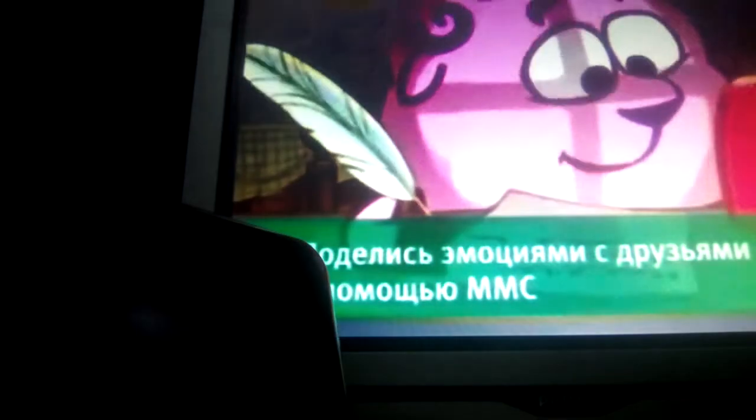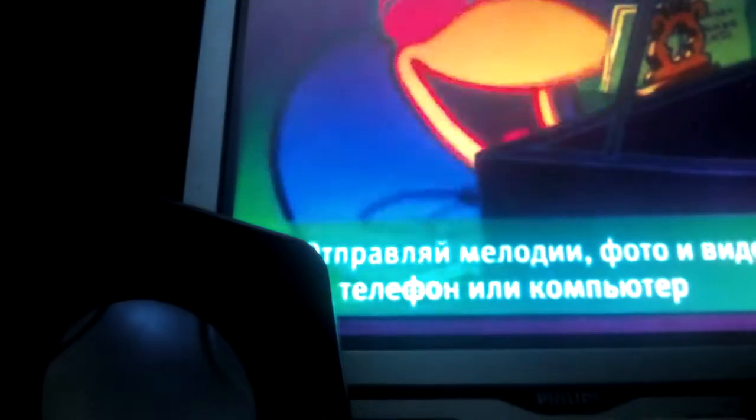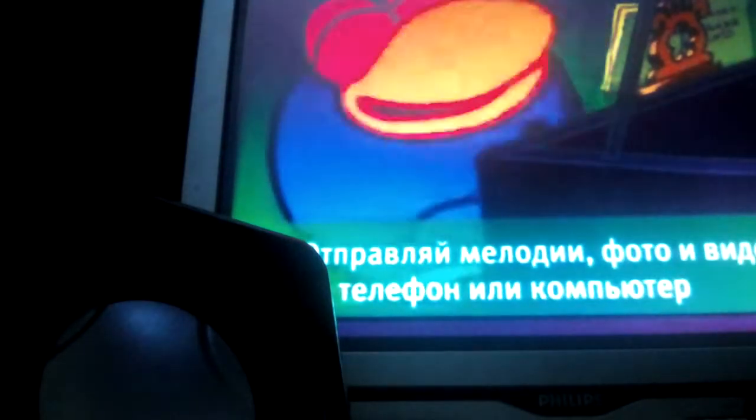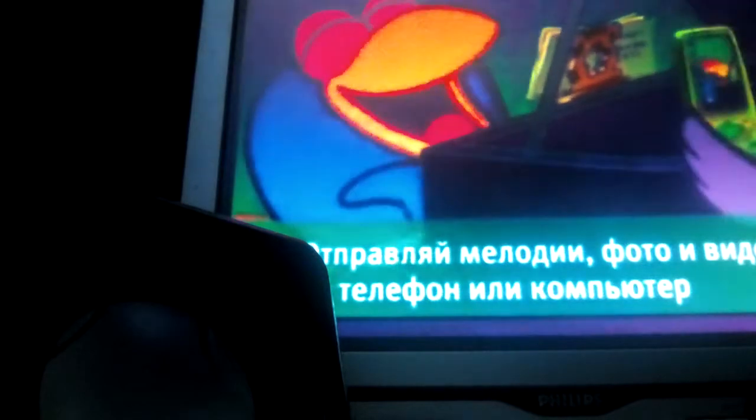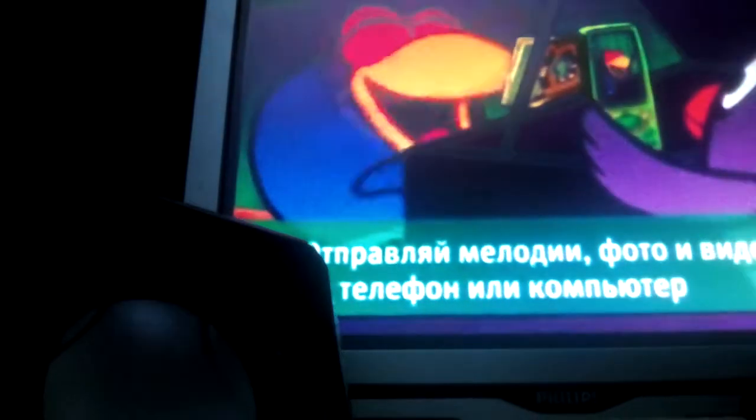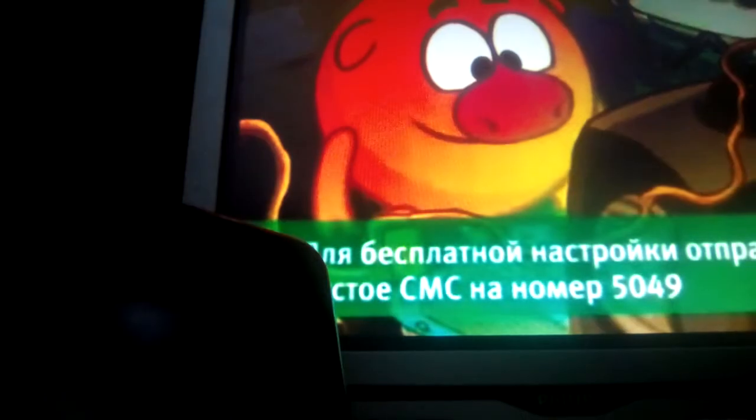Поделитесь эмоциями со своими друзьями. С помощью ММС отправляй мелодии, фотографии и видеопоздравления как на мобильные телефоны, так и на компьютеры. На номер 5049.